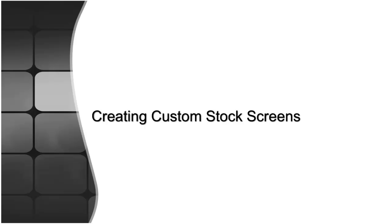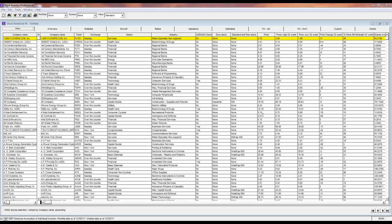Stock screening is the process of applying a set of quantifiable criteria to a universe of stocks to isolate stocks that match those criteria.